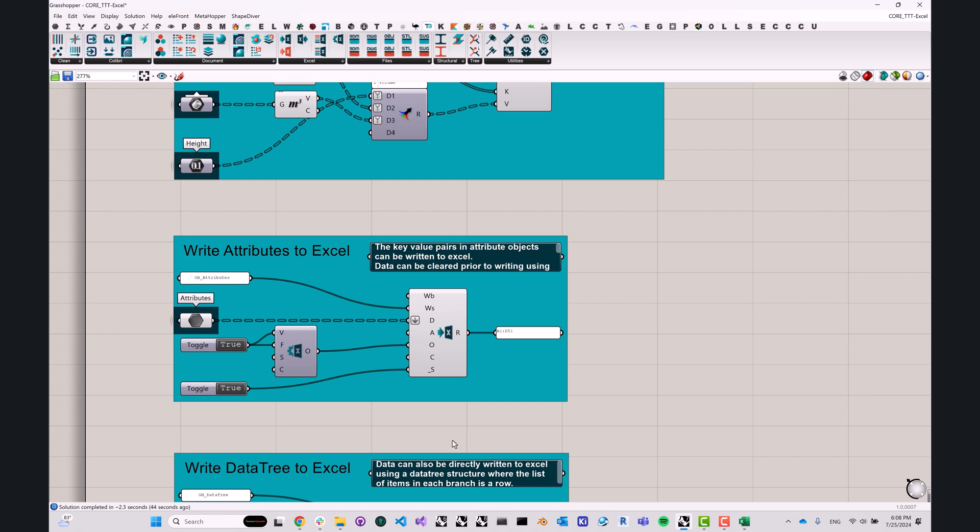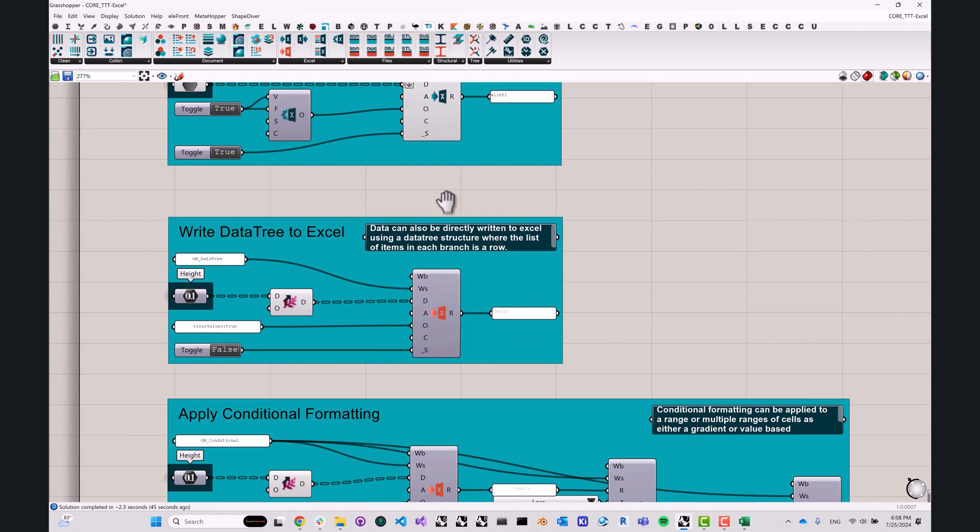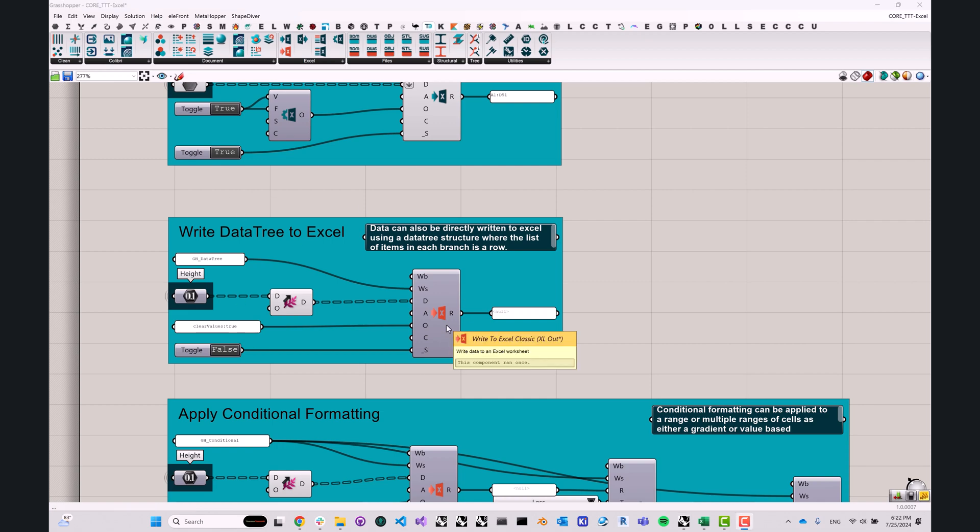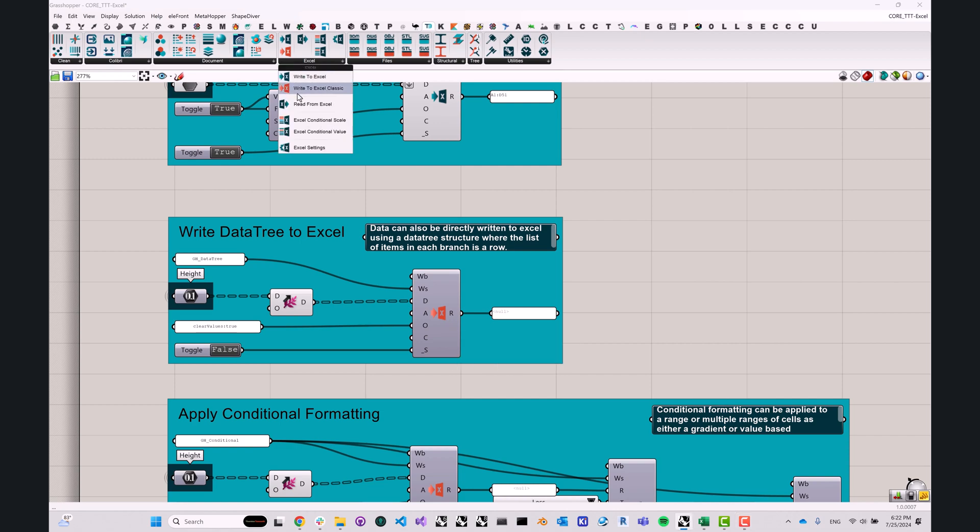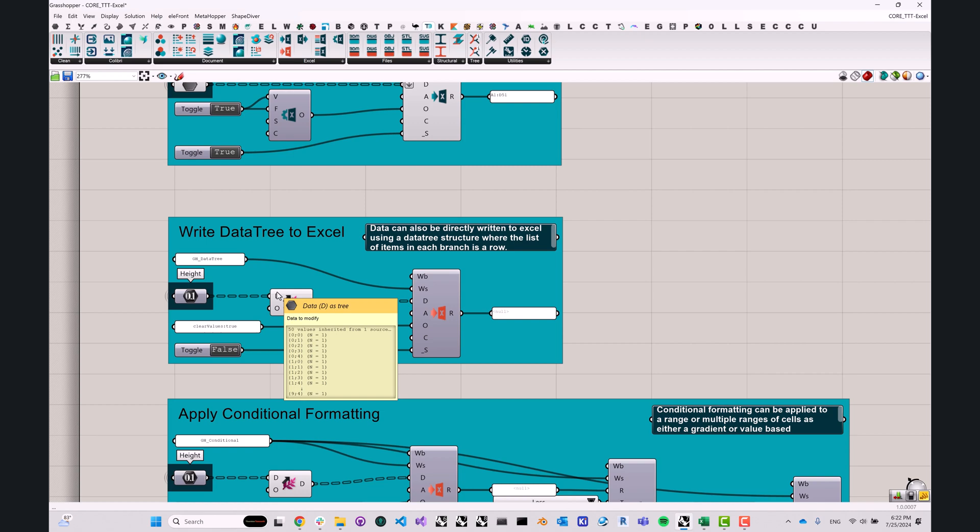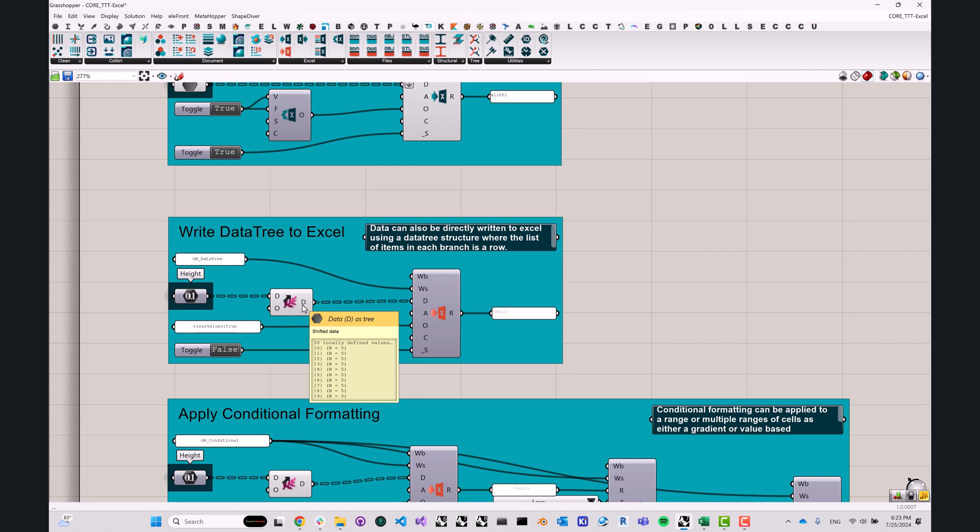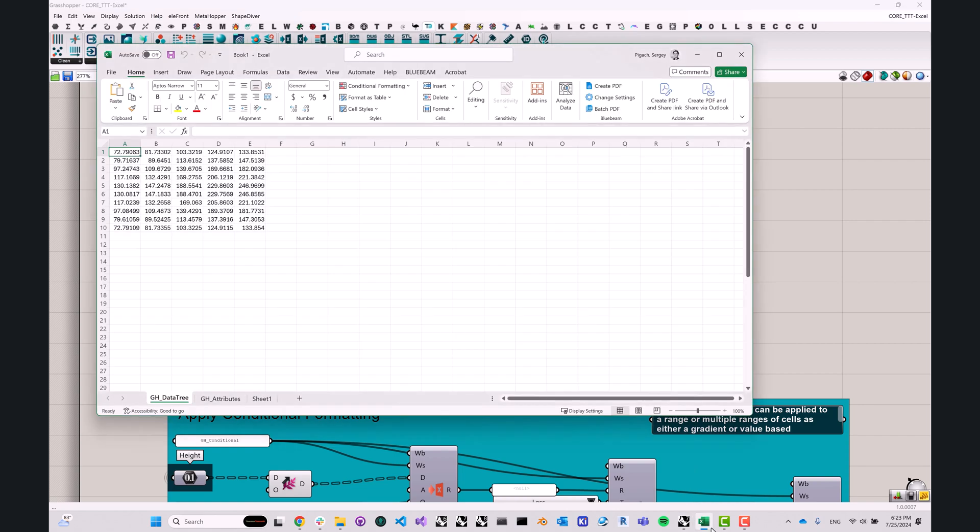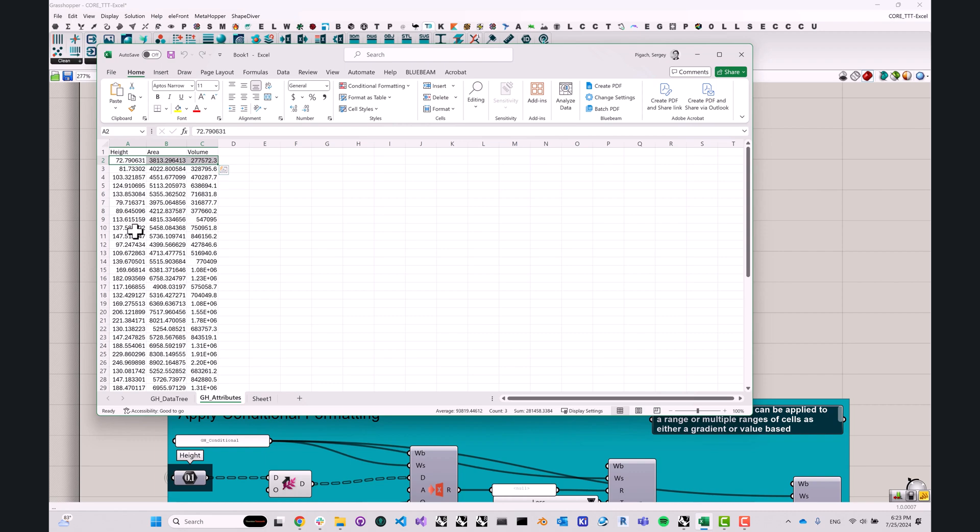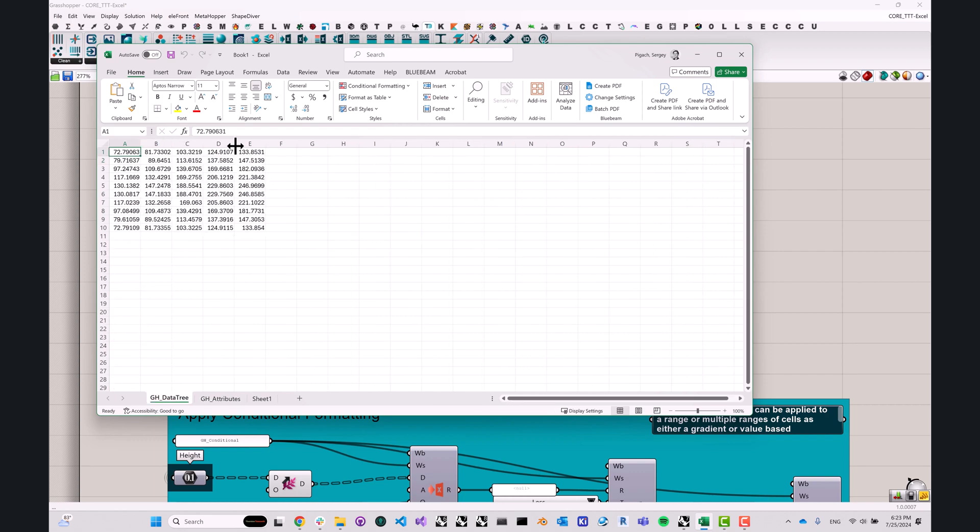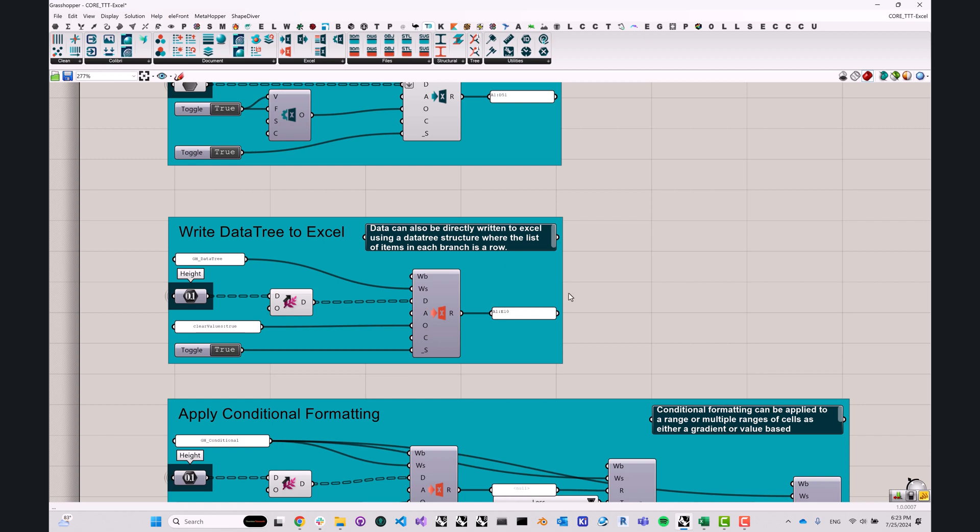Now, if you don't want to deal with attributes, or if you're just nostalgic about the old way of writing to Excel, then you also have the option of using the old component from the TT Toolbox version 1.x that we kept around as write to Excel classic. This component takes a data tree of the things that you want to write to Excel. And every branch in that data tree becomes a row in the Excel spreadsheet. I'm just going to go ahead and flip this on. And because we specified a different worksheet name, let's go ahead and see. Yep. So here's our gh attributes that we wrote previously, and here's the new data that we just pushed to our worksheet.